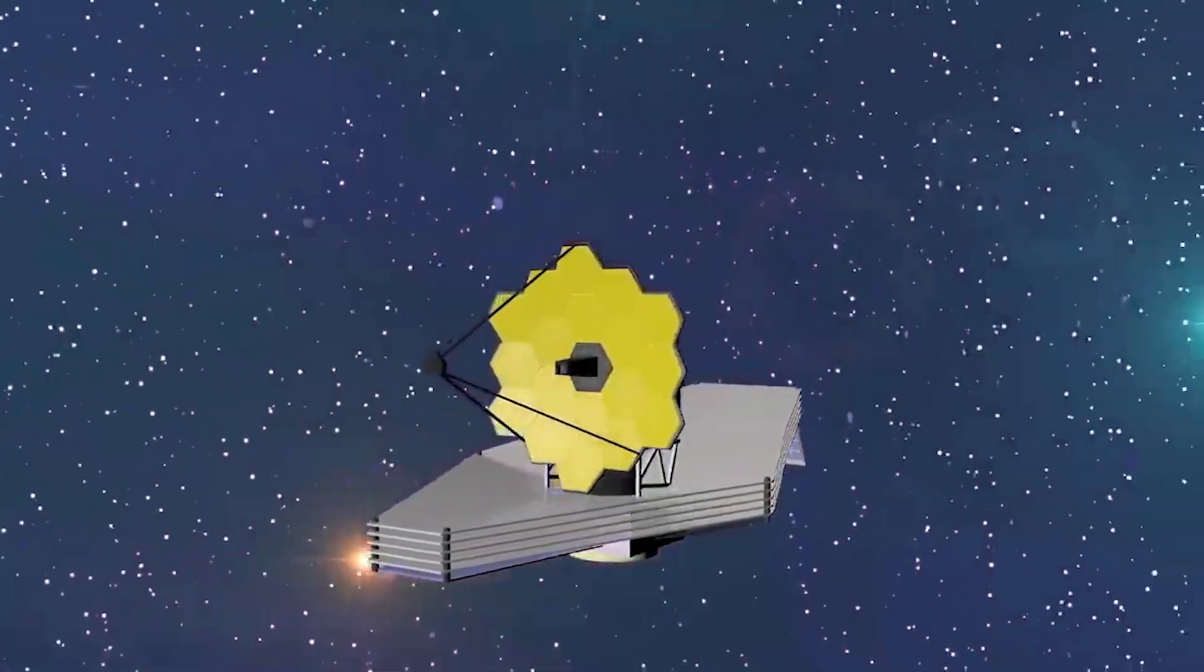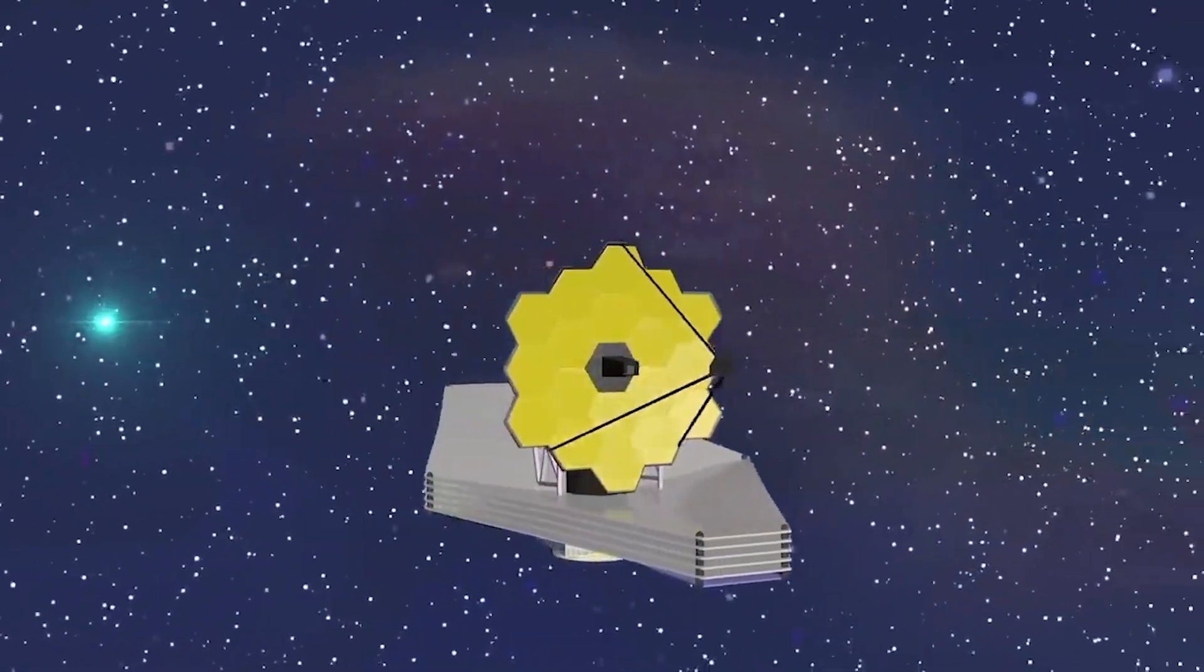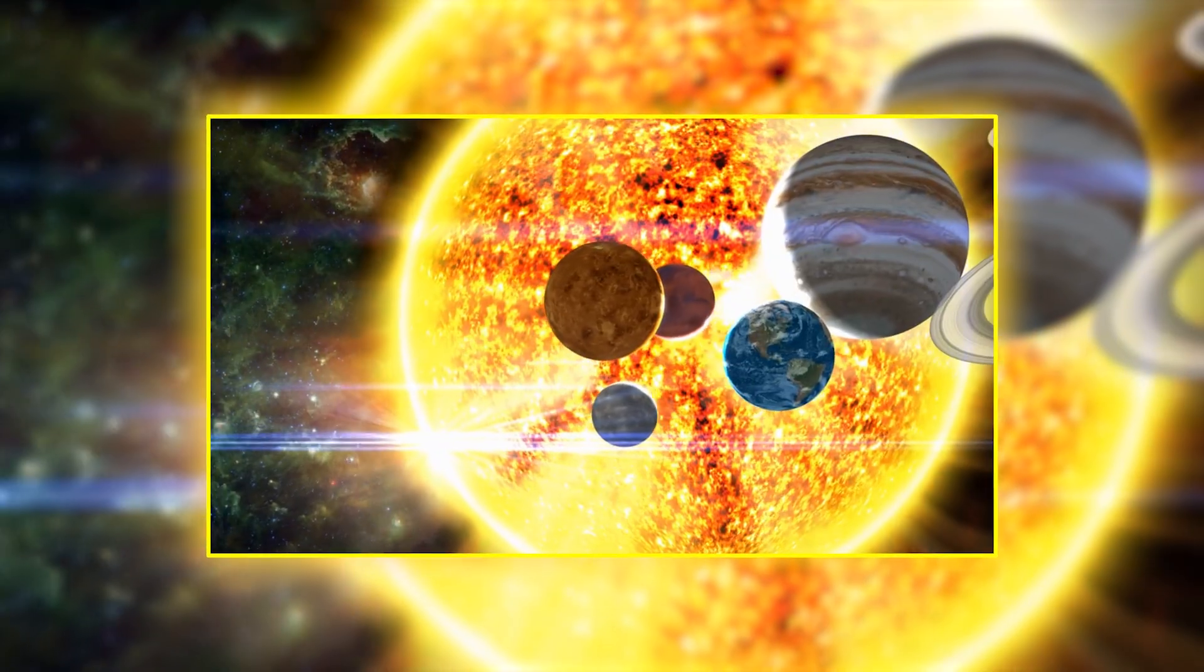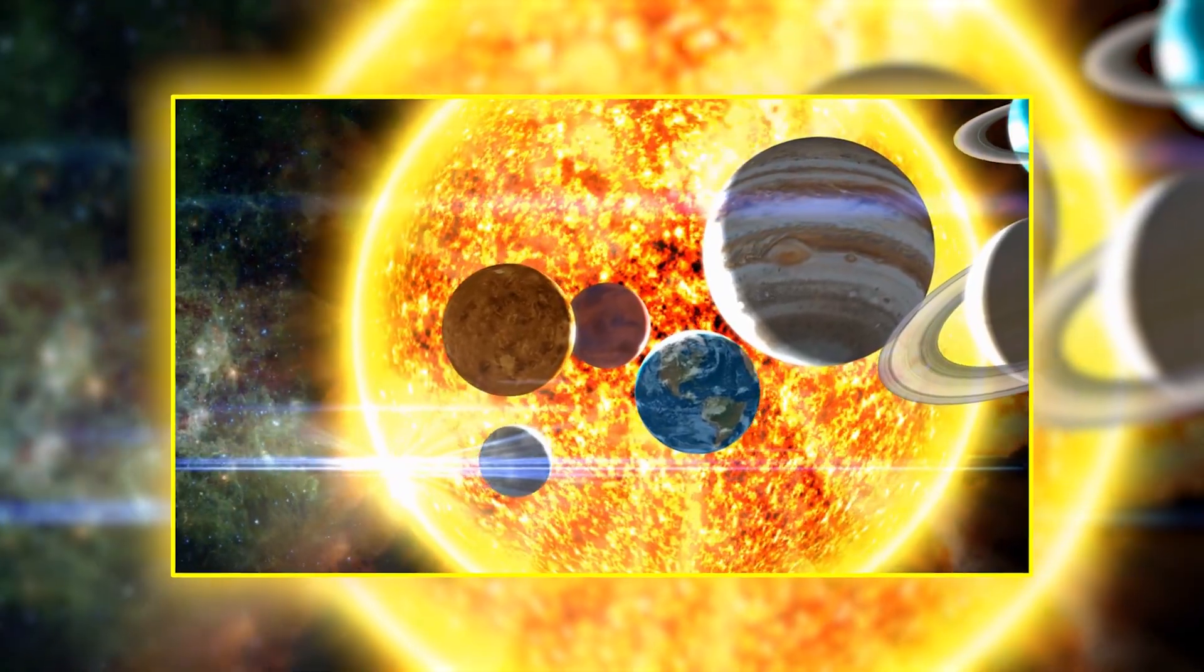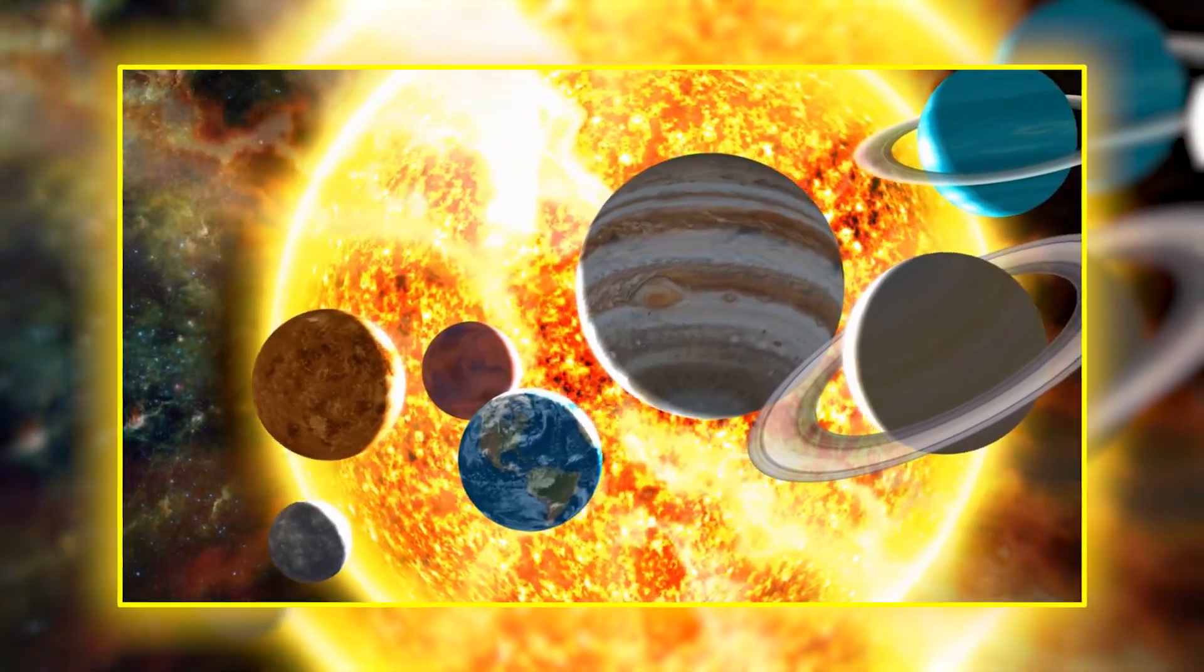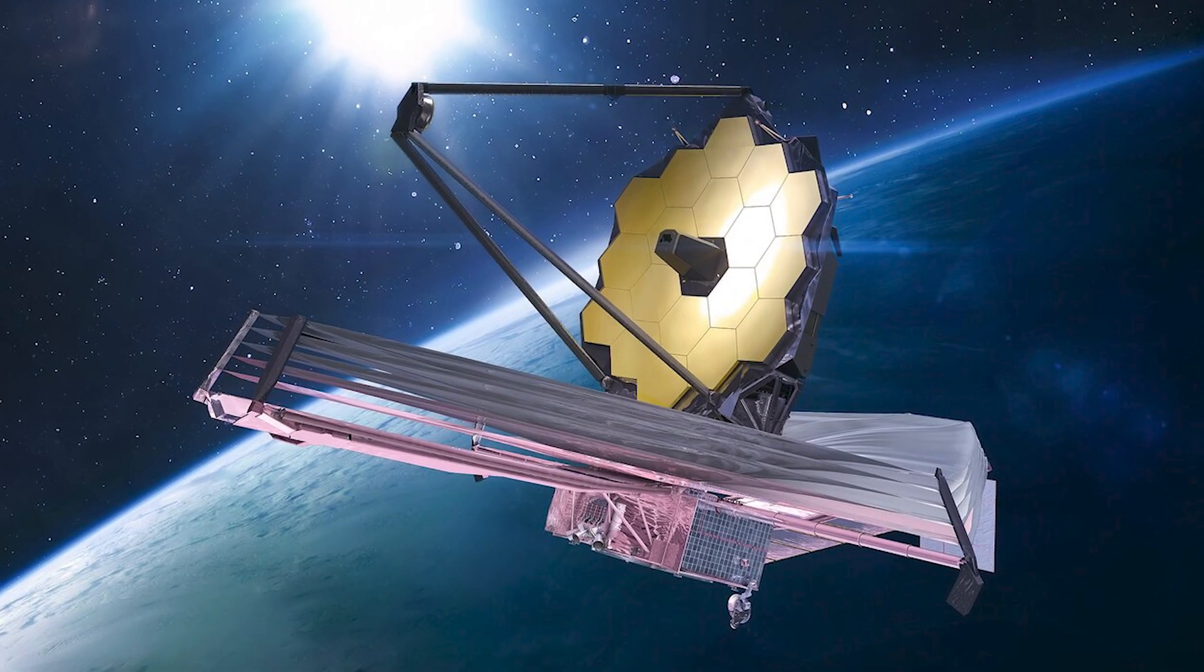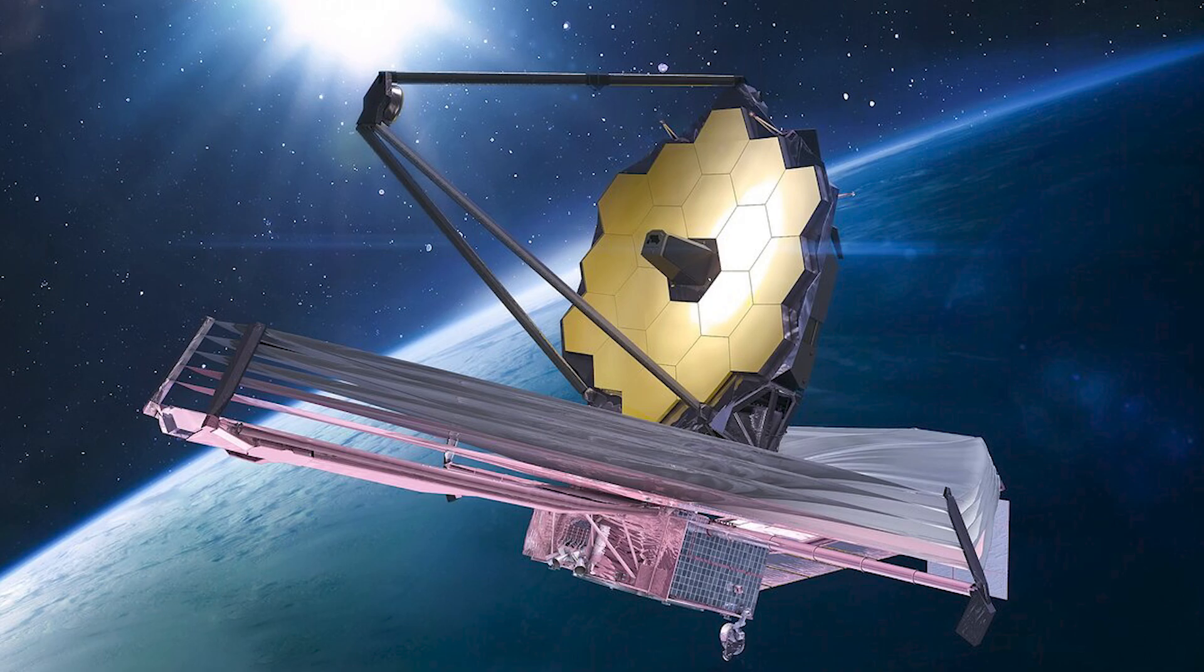The telescope's ability to penetrate the atmospheric veil of distant worlds has changed the rules of planetary science. Its instruments have proven capable not only of identifying exoplanets, but of uncovering the chemical whispers of life itself.